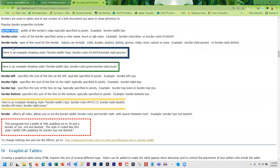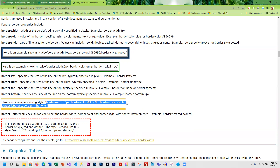In addition to width, color, and style, you can also specify the size of the lines individually — specifying a width for the top, right, bottom, and left. You can also turn borders off using none. In this example I specify the width, color, and style, then turn the border off on the left and on the right by setting border-left and border-right to none.